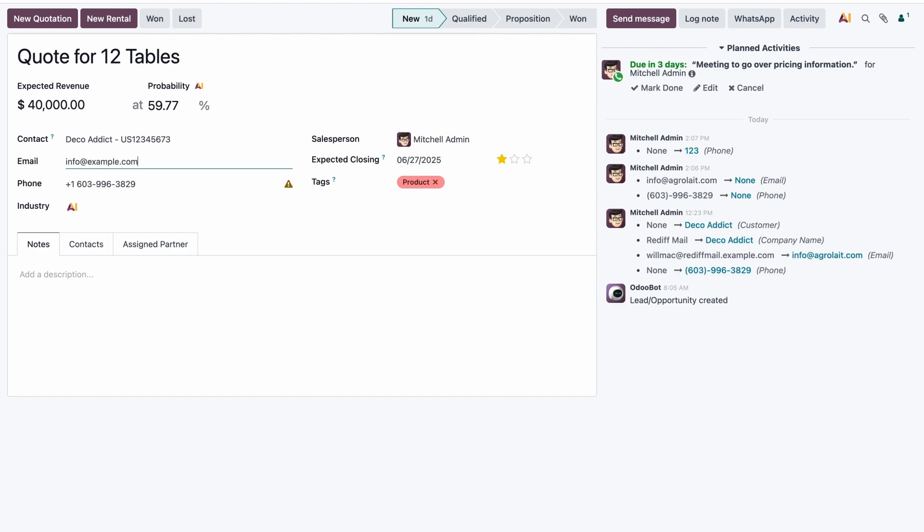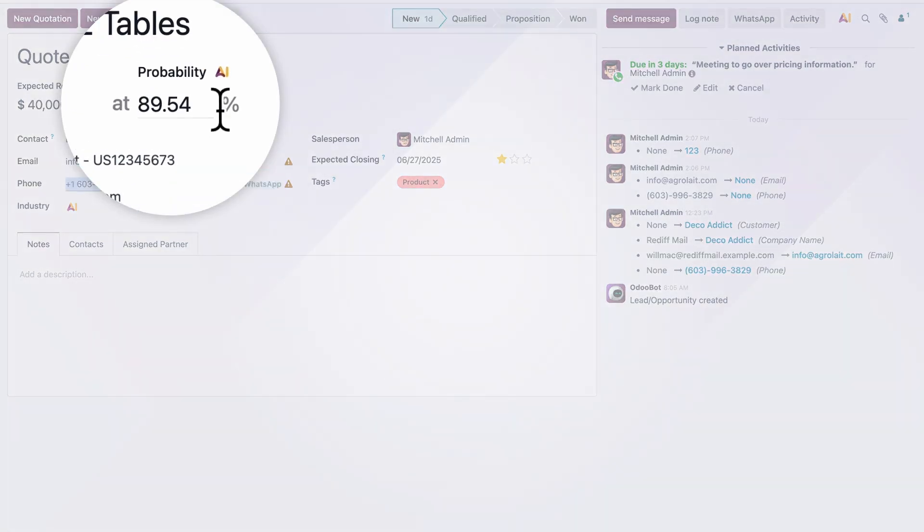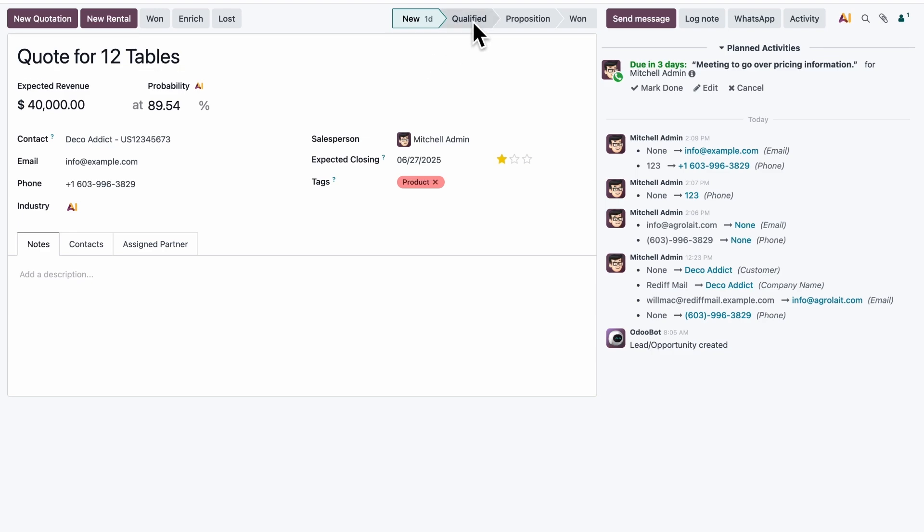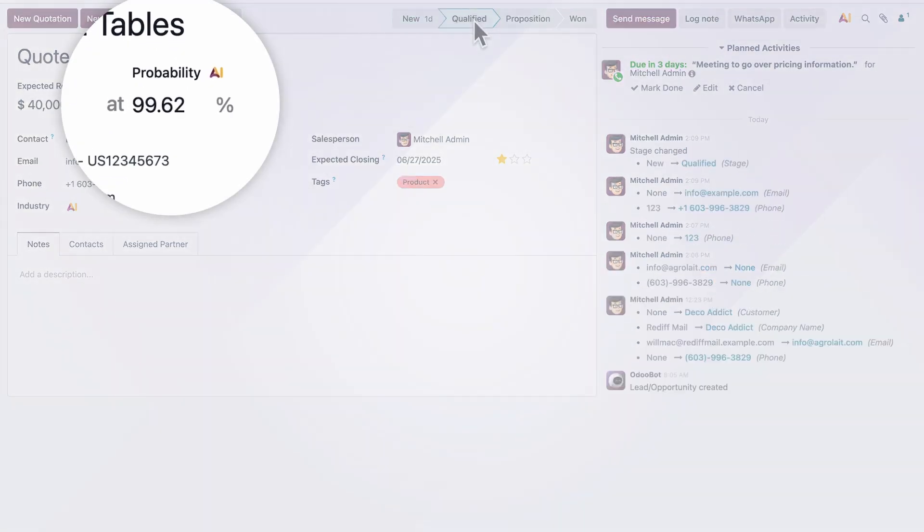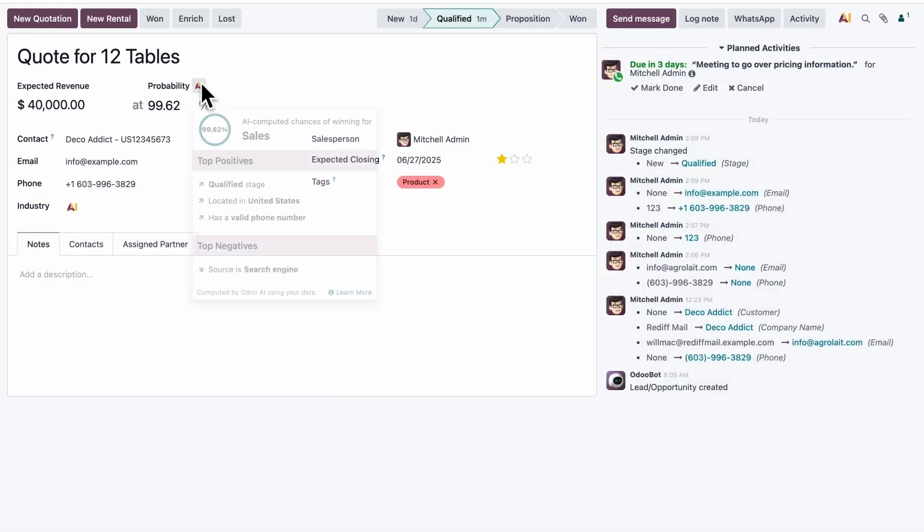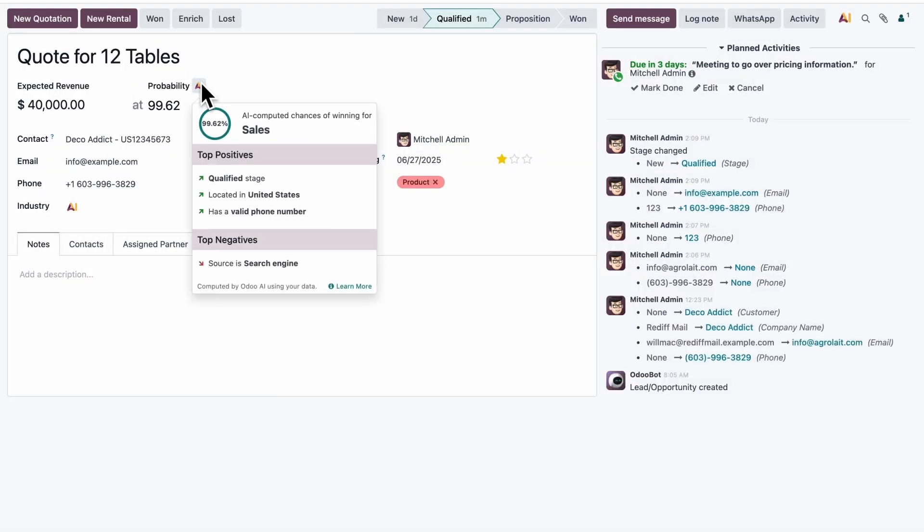But if we add a real phone number and an email address, the score improves. And if the lead goes to the next stage, the score climbs again. These are just a few of the factors the AI considers, and you can immediately see which ones boost your chances of closing the deal, and which ones hold you back.